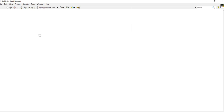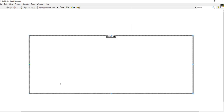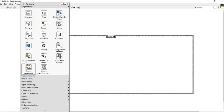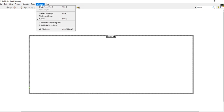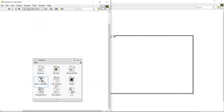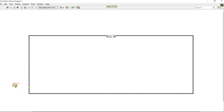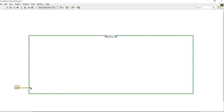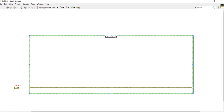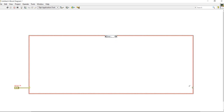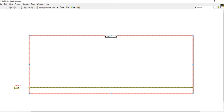For that, come into the block diagram, right-click and take a case structure. Come into the front panel, right-click, take error cluster and place it here. You will get a No Error and Yes Error case, so connect the error like this.